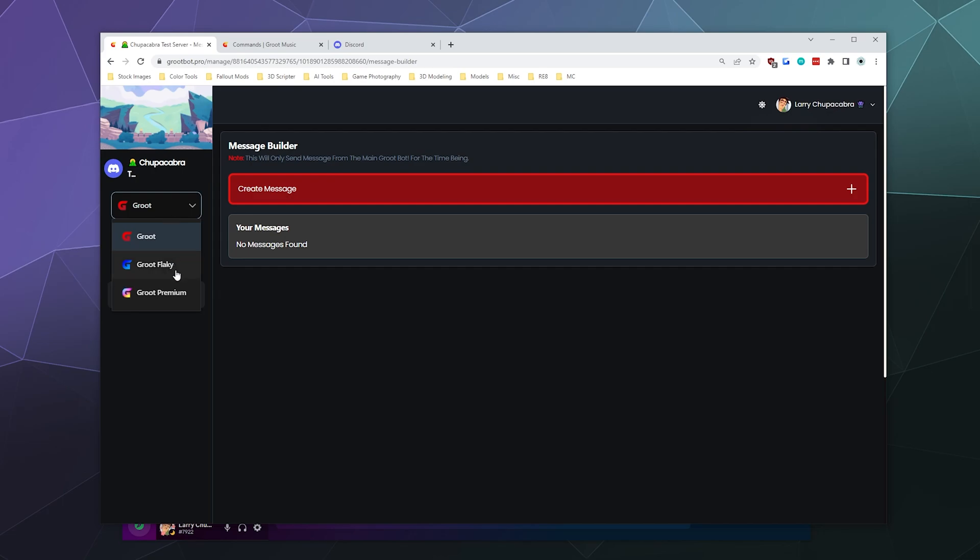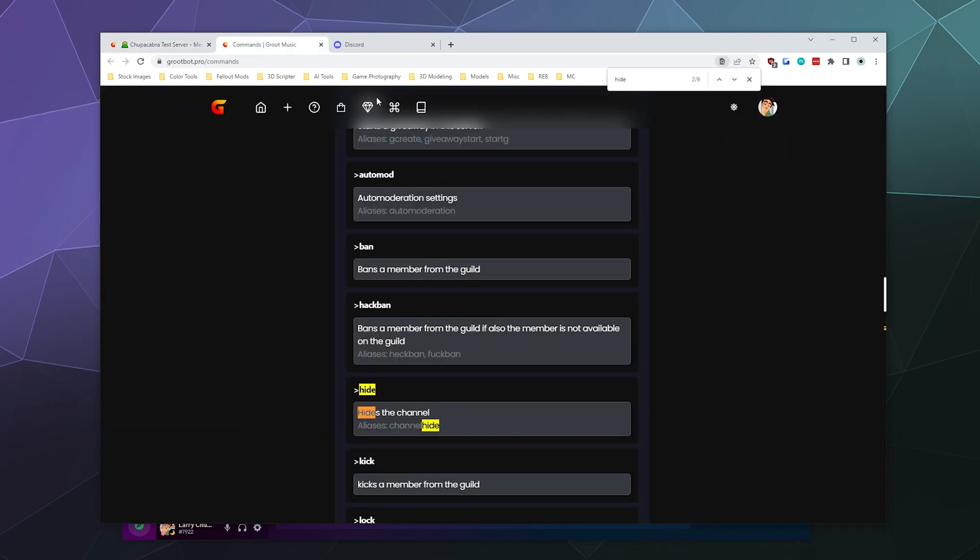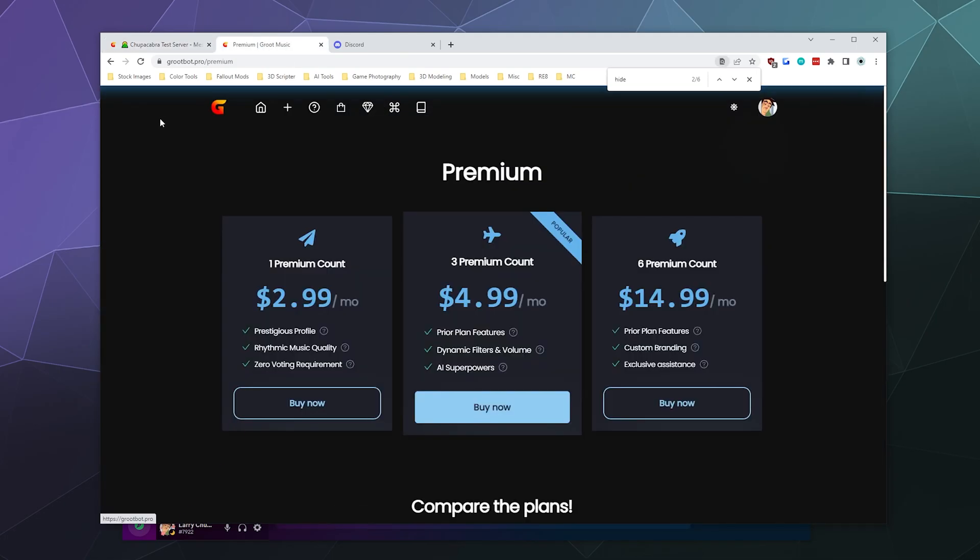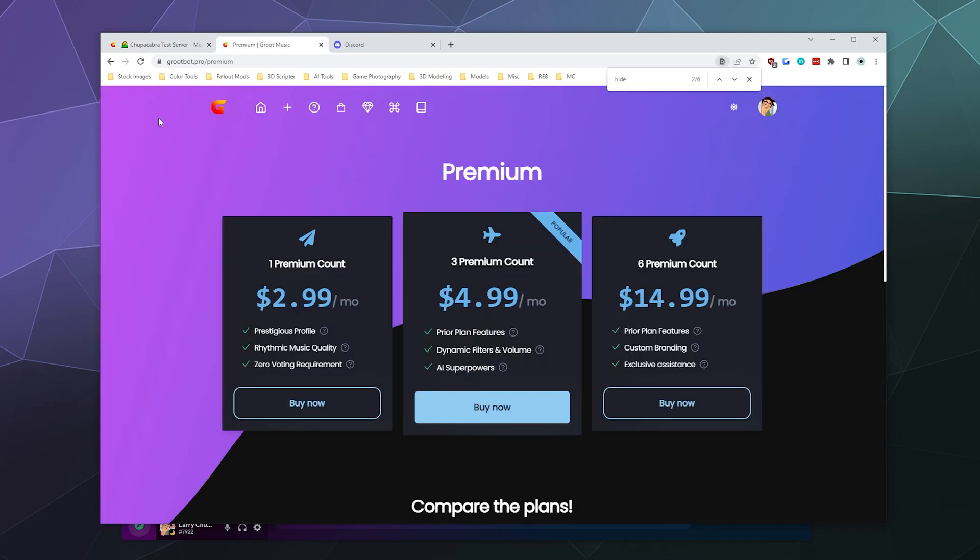That is maybe a feature that if this is a particularly popular tutorial, I will do a bit on how to use that. But for the most part, that's a lot of what you've got. You've also got Groot Flaky and Groot Premium, so you've got extra bots that you can play with. What does premium get us? So for premium for three bucks a month,